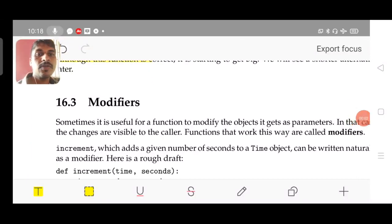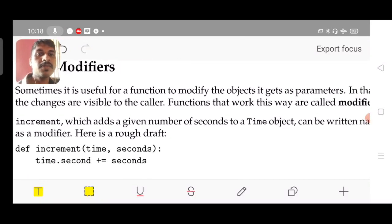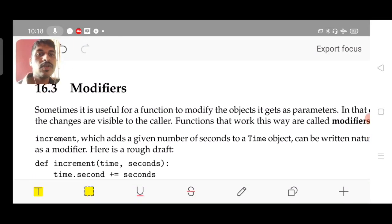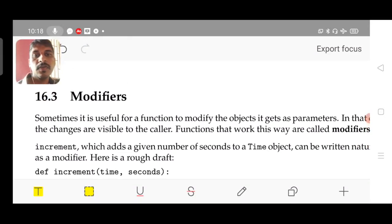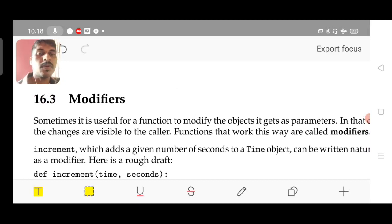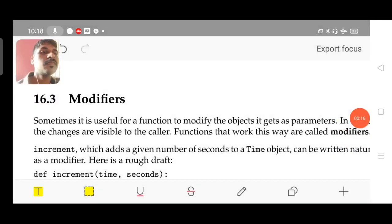In the next session, let us discuss about modifiers. Please note down the program and ask if you have any doubts. Thanks for watching, see you in my next video.